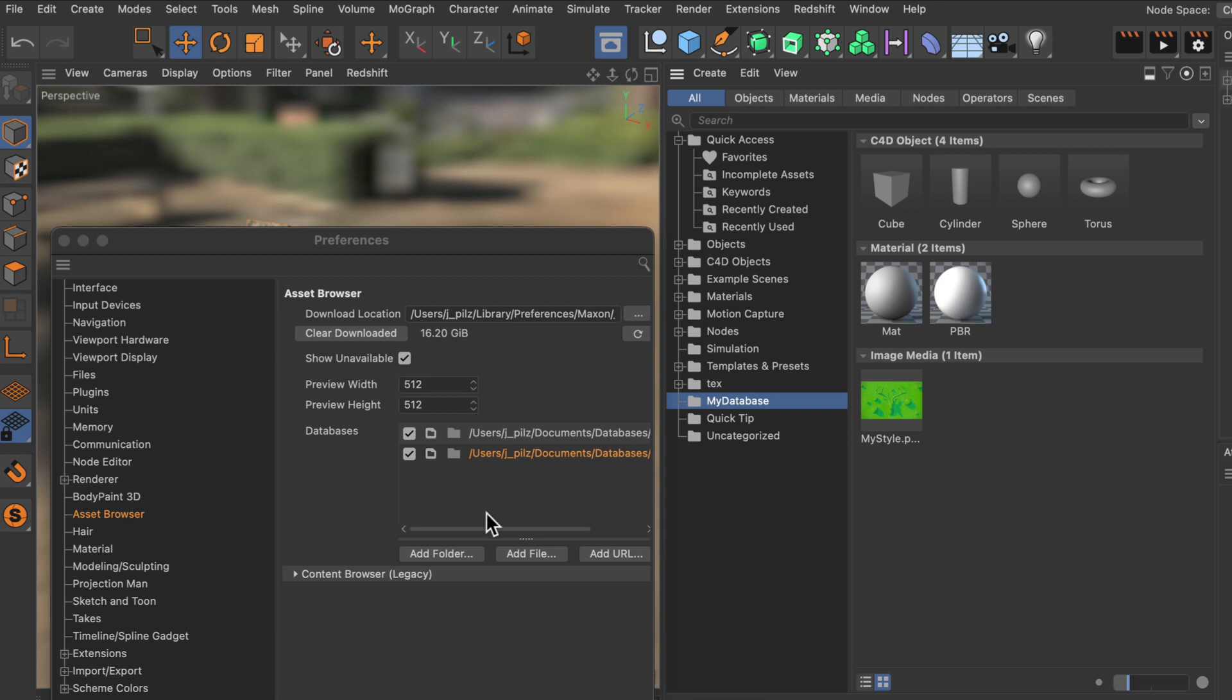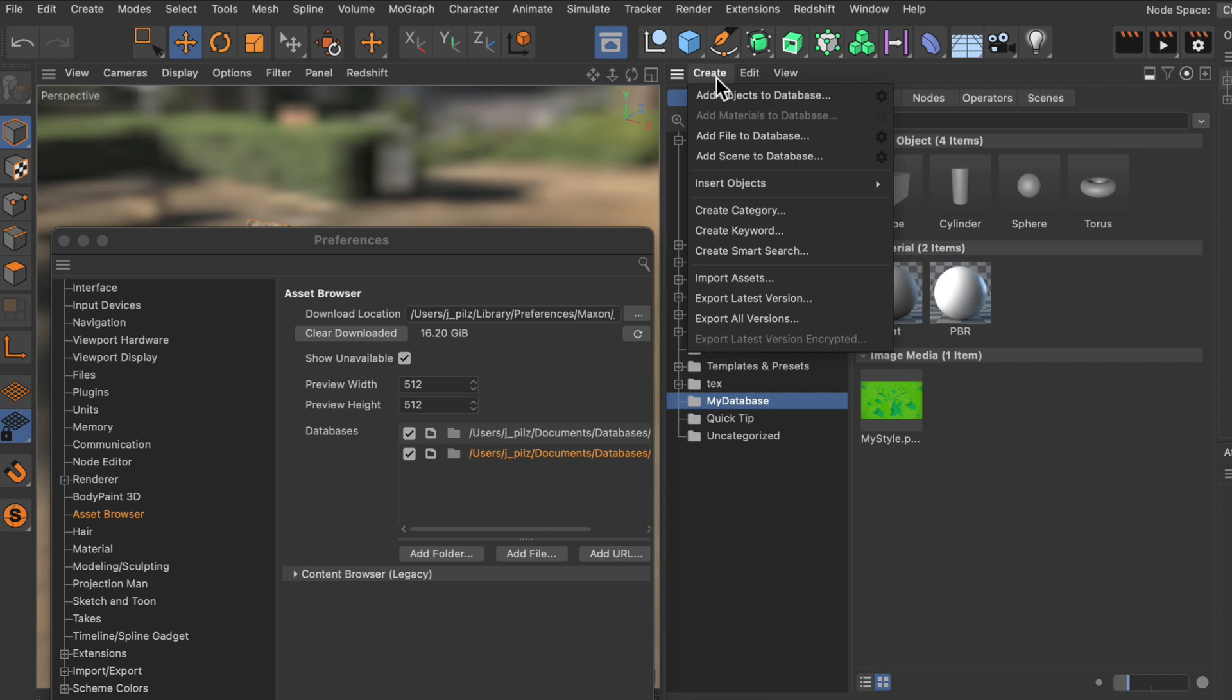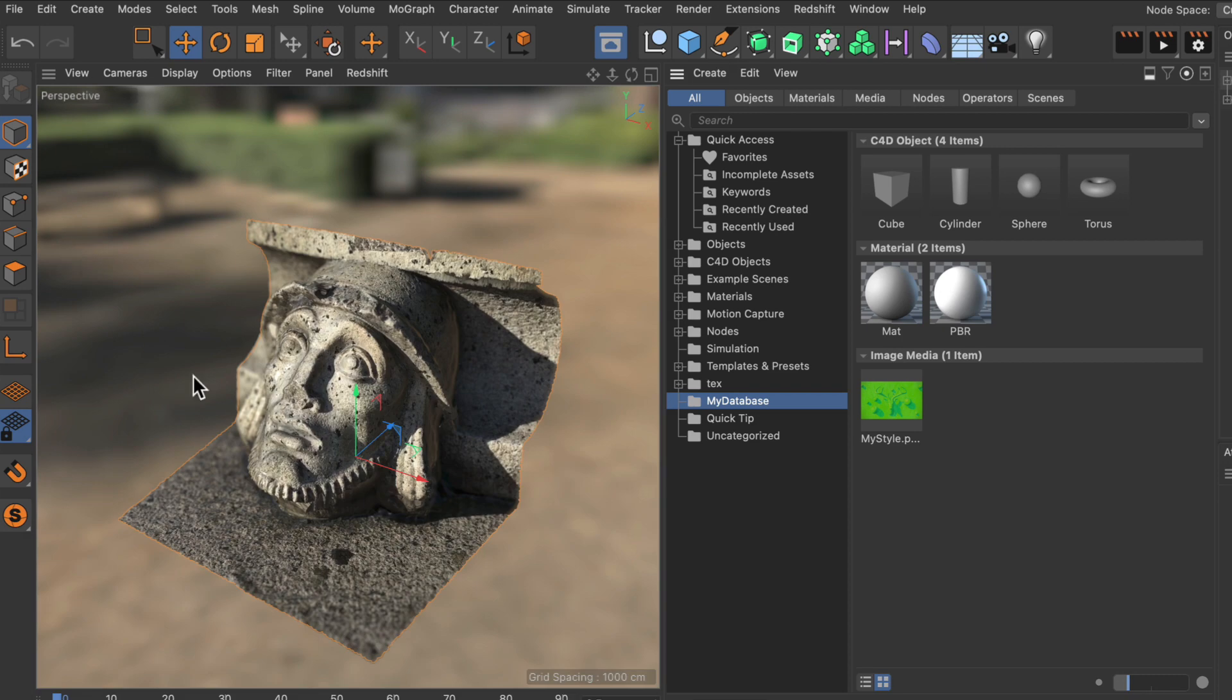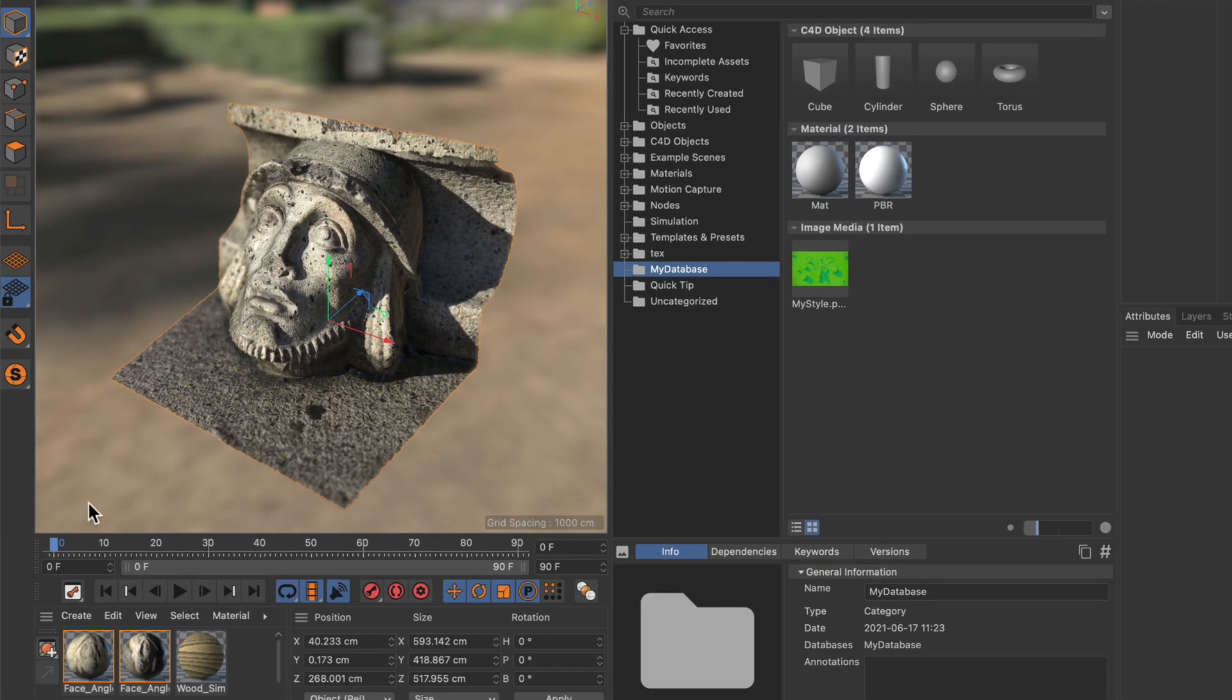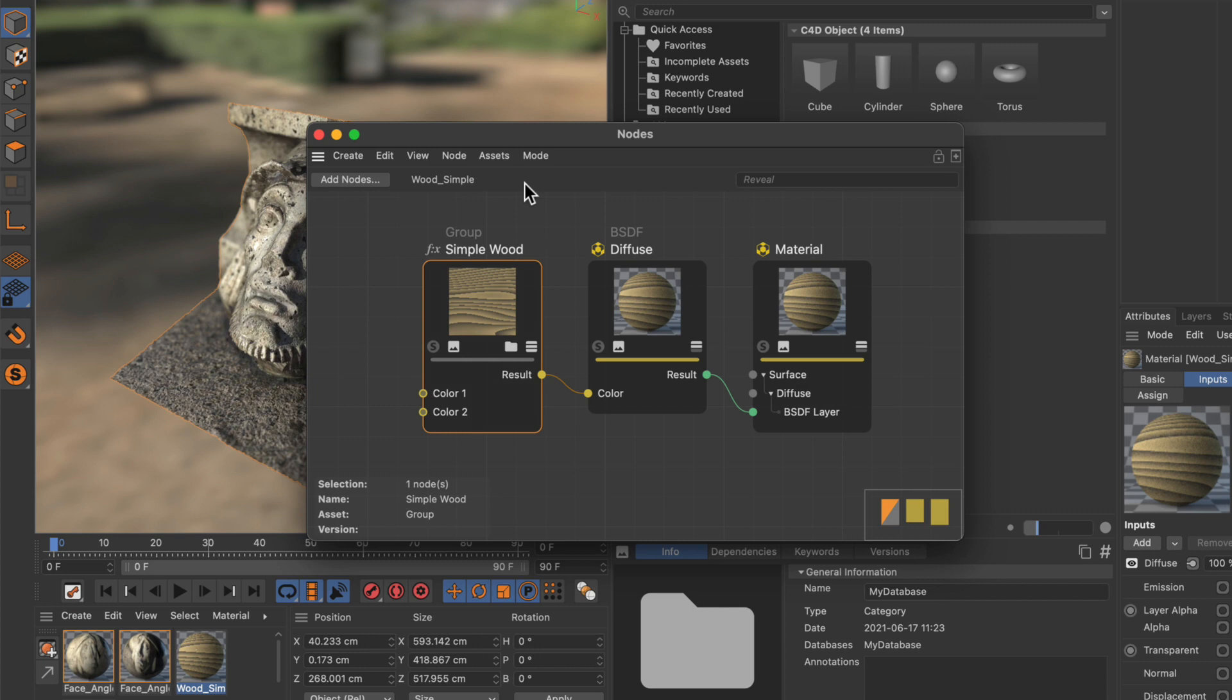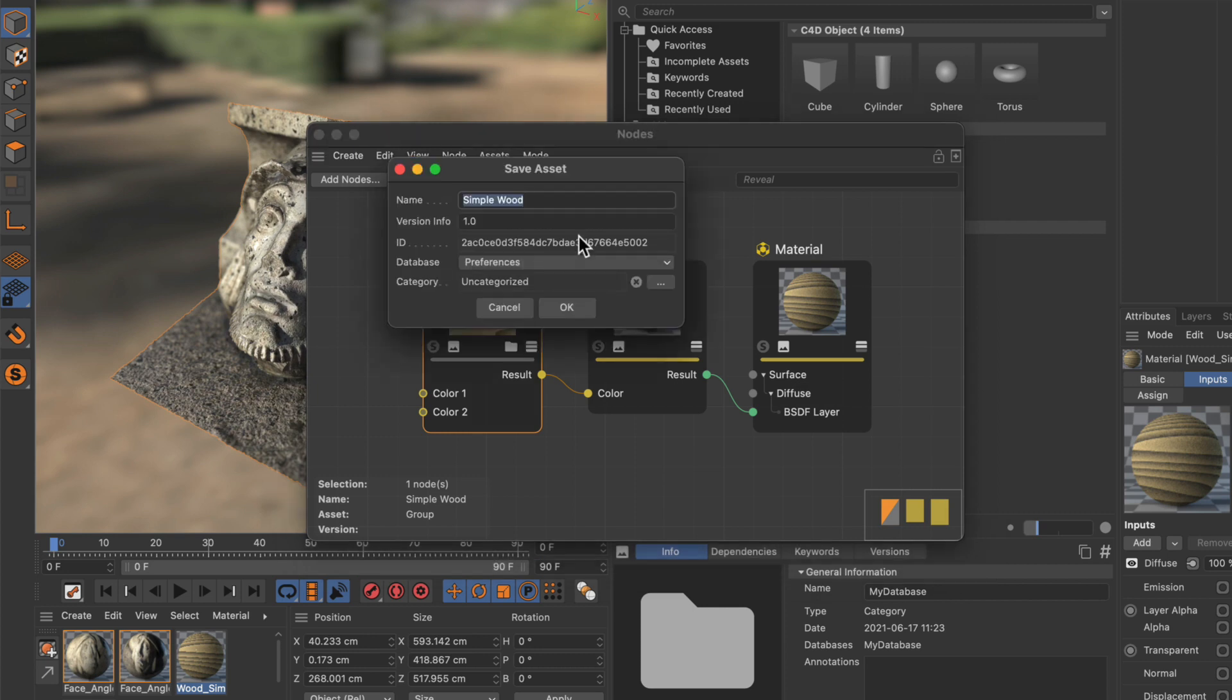Now let me show you how you can create node assets because the workflow is a little bit different since we don't have an entry here in the create menu for node assets. Let me close the preferences and let me open up this node based material here. It's just a simple wood pattern that I created using a group. And in order to turn this into an asset all we need to do is we go to assets, convert to asset.